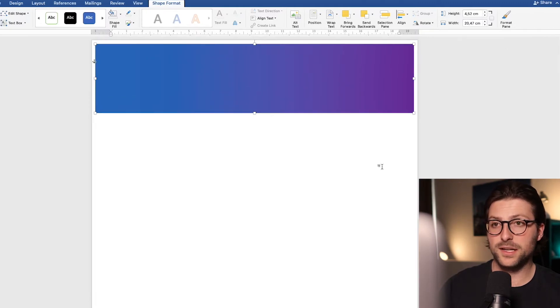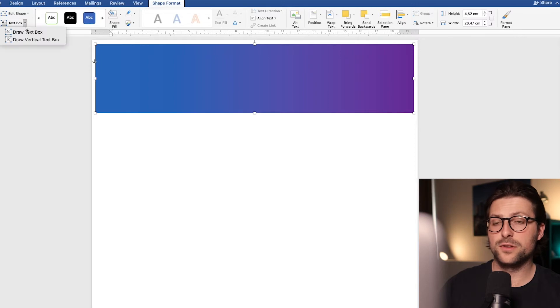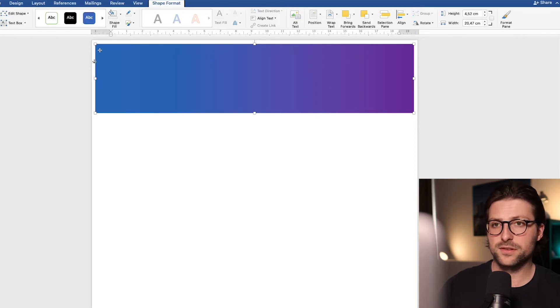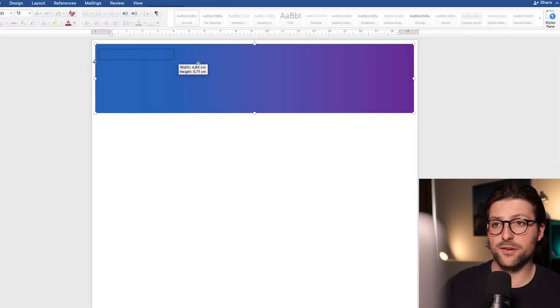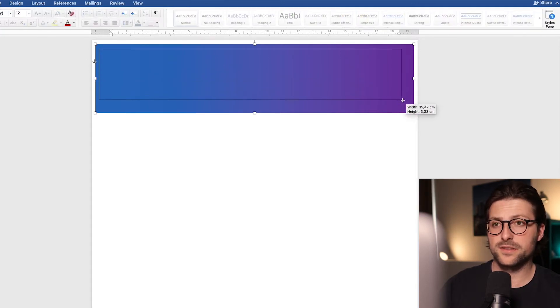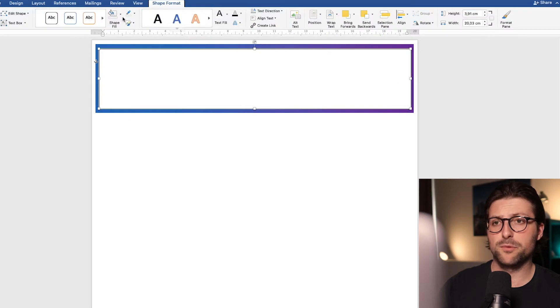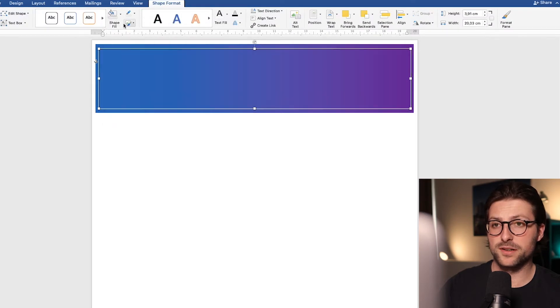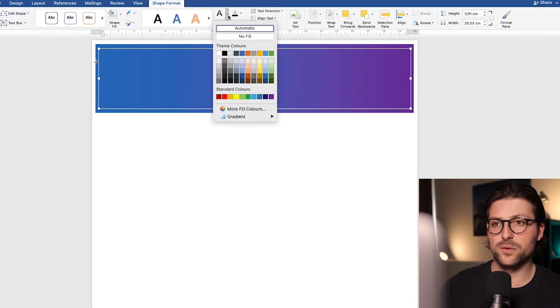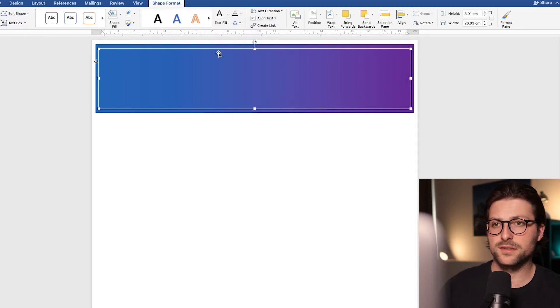Now we need a text box so we can include our personal information. Cover the header area like this. And after that we remove the shape fill and outline. Now we need white text to improve the readability of the header area.